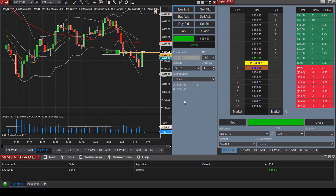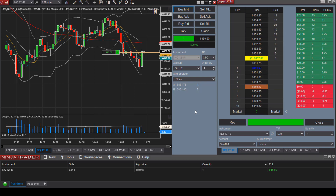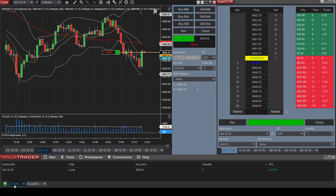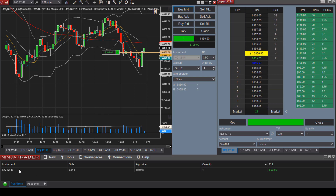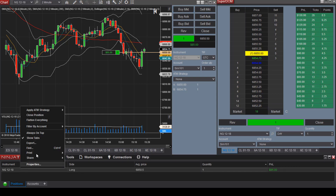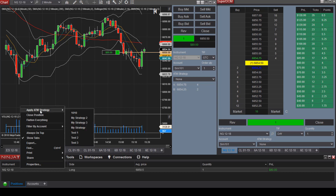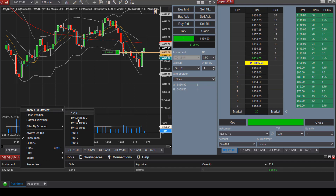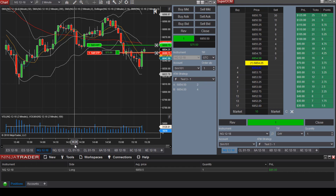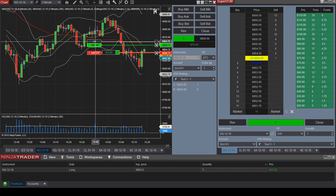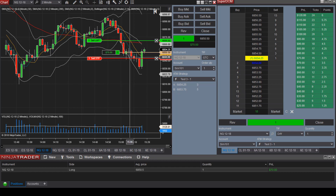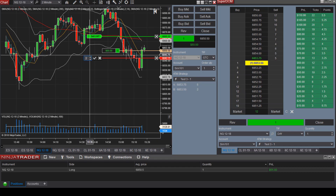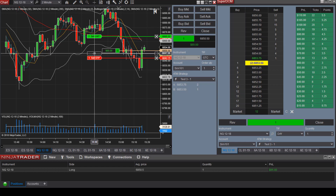So how do you add an ATM strategy after you have already entered into a trade? You can go down to the Positions window, right-click the instrument, and select Apply ATM Strategy. Let's go with Test 3 — and there we go. Our ATM strategy is now in place and we can alter the target exit price and the stop loss price.